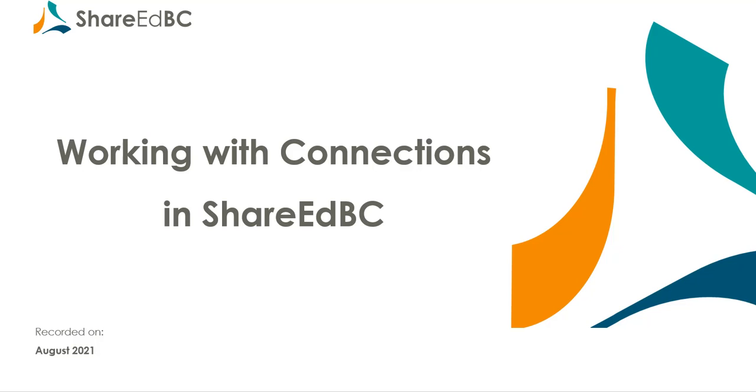Welcome to the ShareEdBC how-to video series. This video covers managing your connections in ShareEdBC. Let's get started.